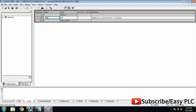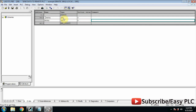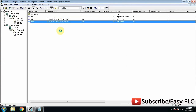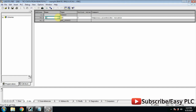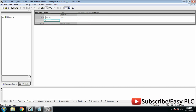Open DB1 and create two integer tags in it. The data we will write in these tags will go to the remote PLC. Now open DB2 and create two integer tags in it. Data coming from the remote PLC will be received in these tags.